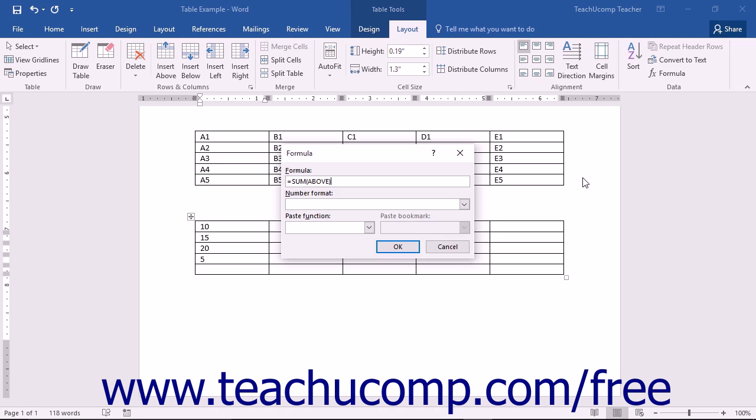For example, if you enter a formula into a cell at the end of a column of continuous numbers, Word assumes you probably want to add the values of the cells in the column above the current cell. Therefore, Word enters the formula equals sum above as the default formula shown in the formula dialog box.